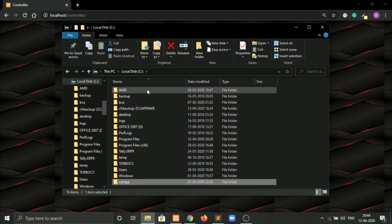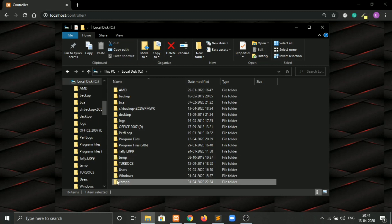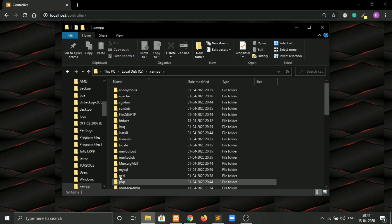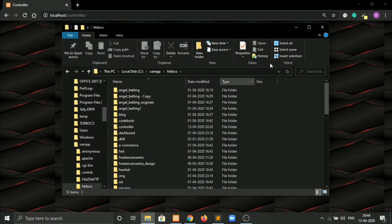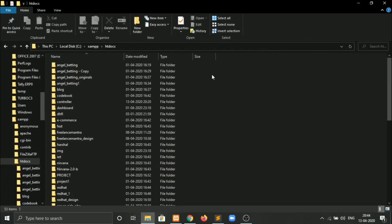First, we will go to the folder where we have installed XAMPP. I have installed my XAMPP in local disk C. If you don't know how to install XAMPP and work with it, then watch our video in which I have shown how to install XAMPP and work with it. So open XAMPP, scroll down to htdocs. Here I have already made a folder named controller.